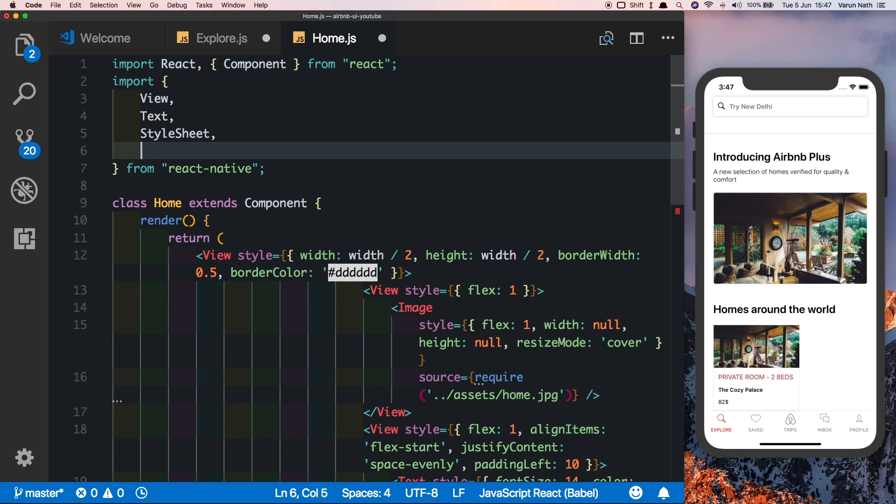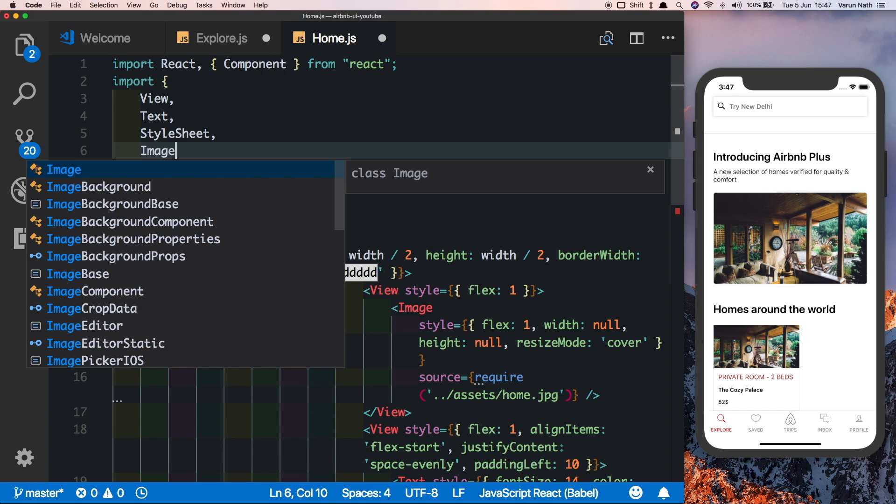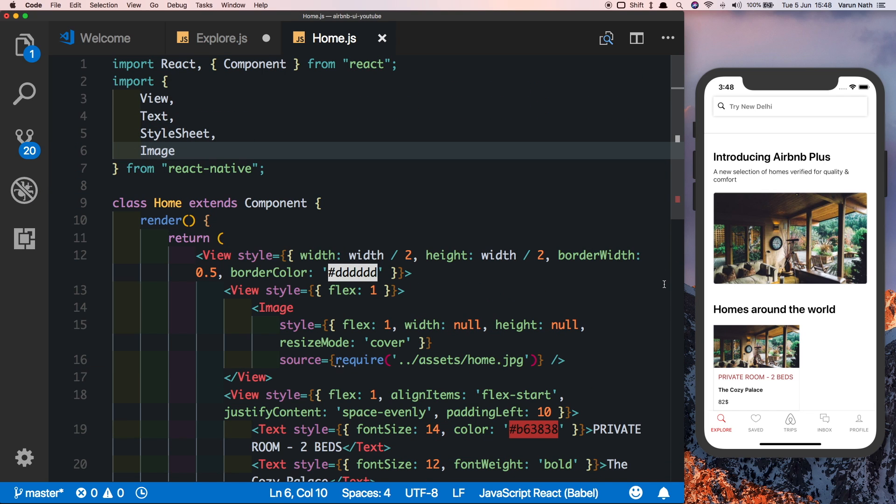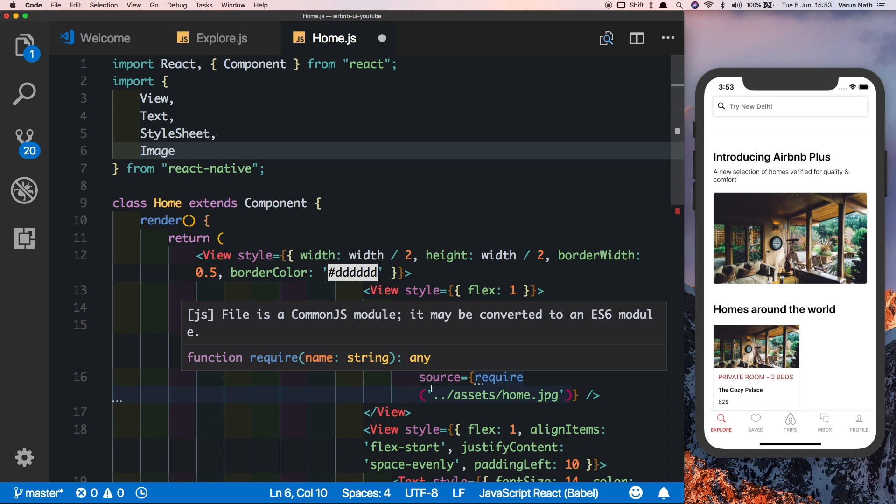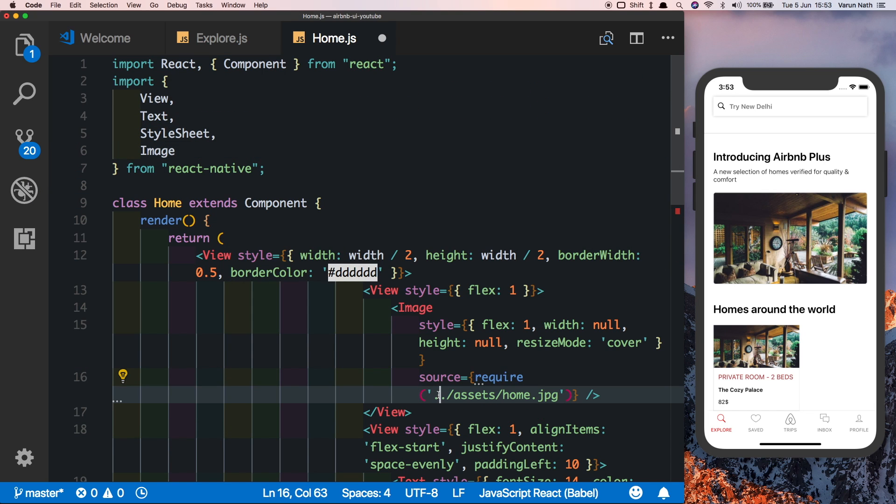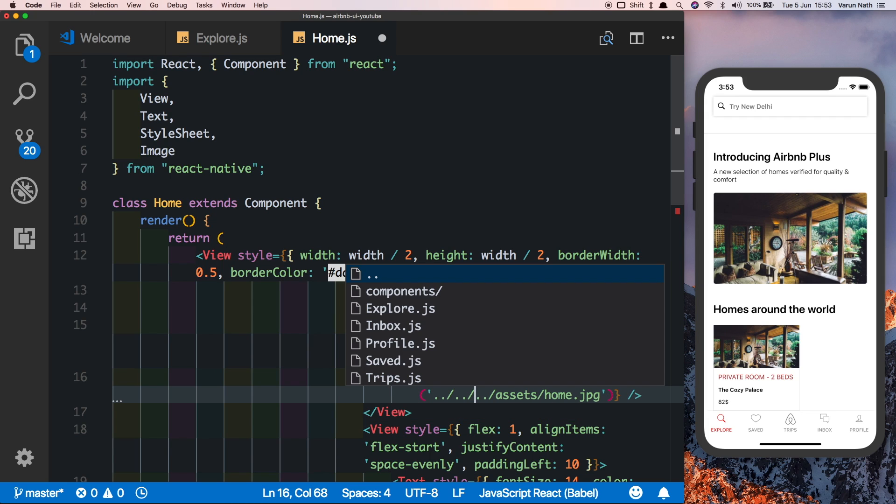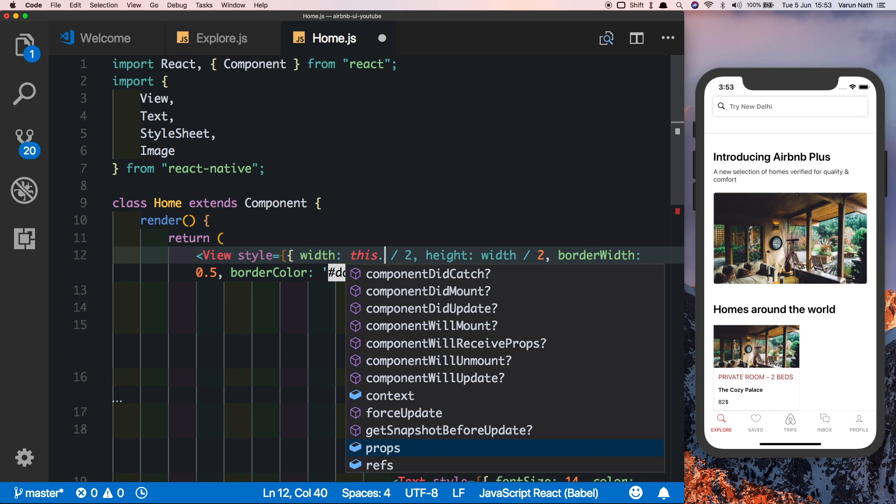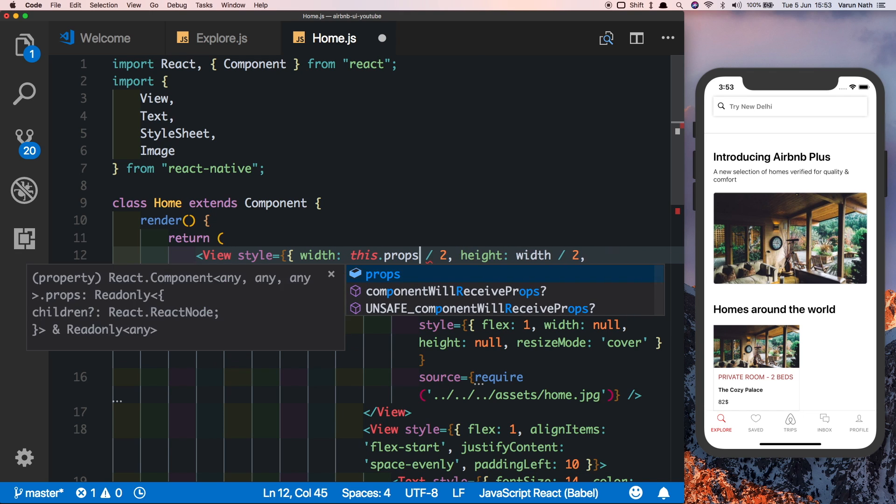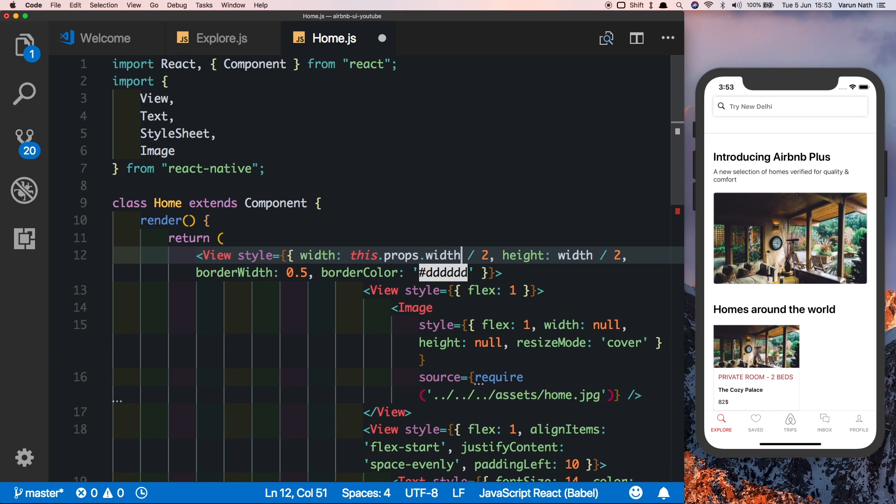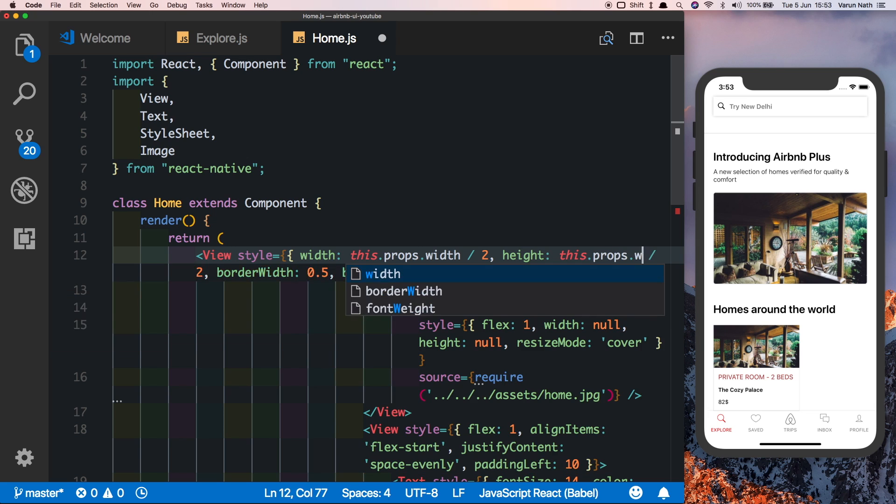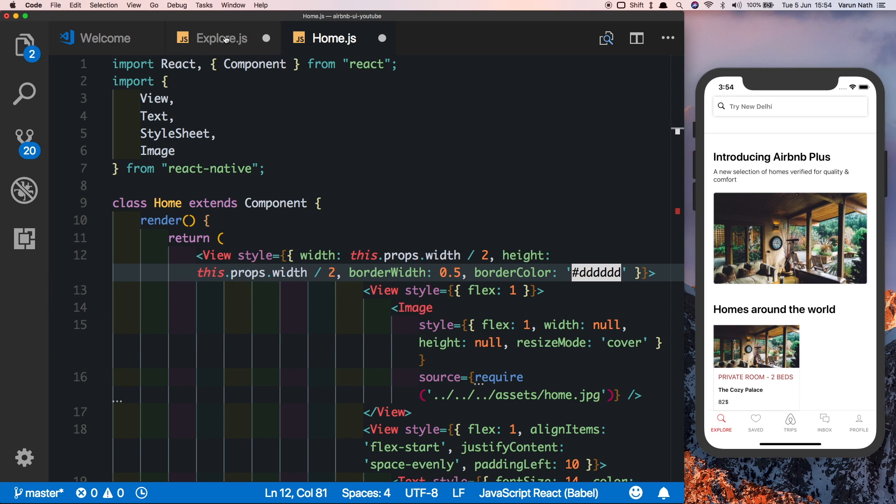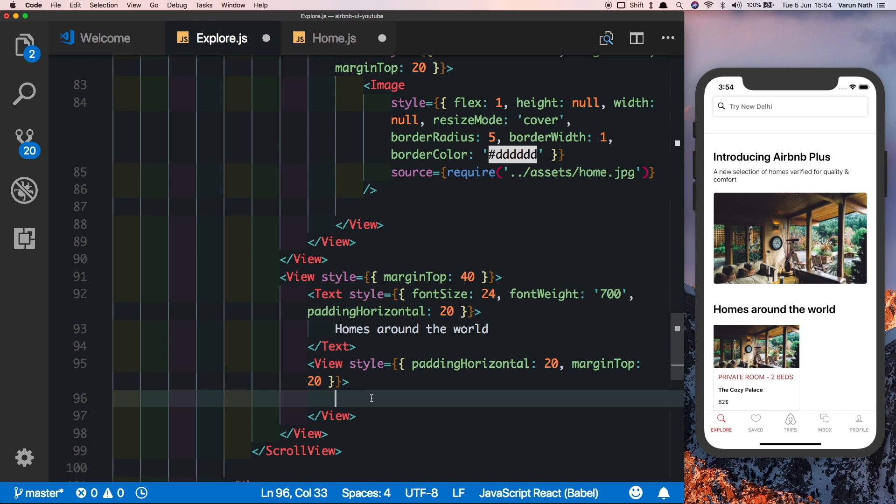Here we'll have to import image at the top. Then we'll have to correct this import of this image by putting in two extra levels. Also, we need to pass in this width property by using props, so we say this.props.width here and here. Coming to our explore tab, let's import home.